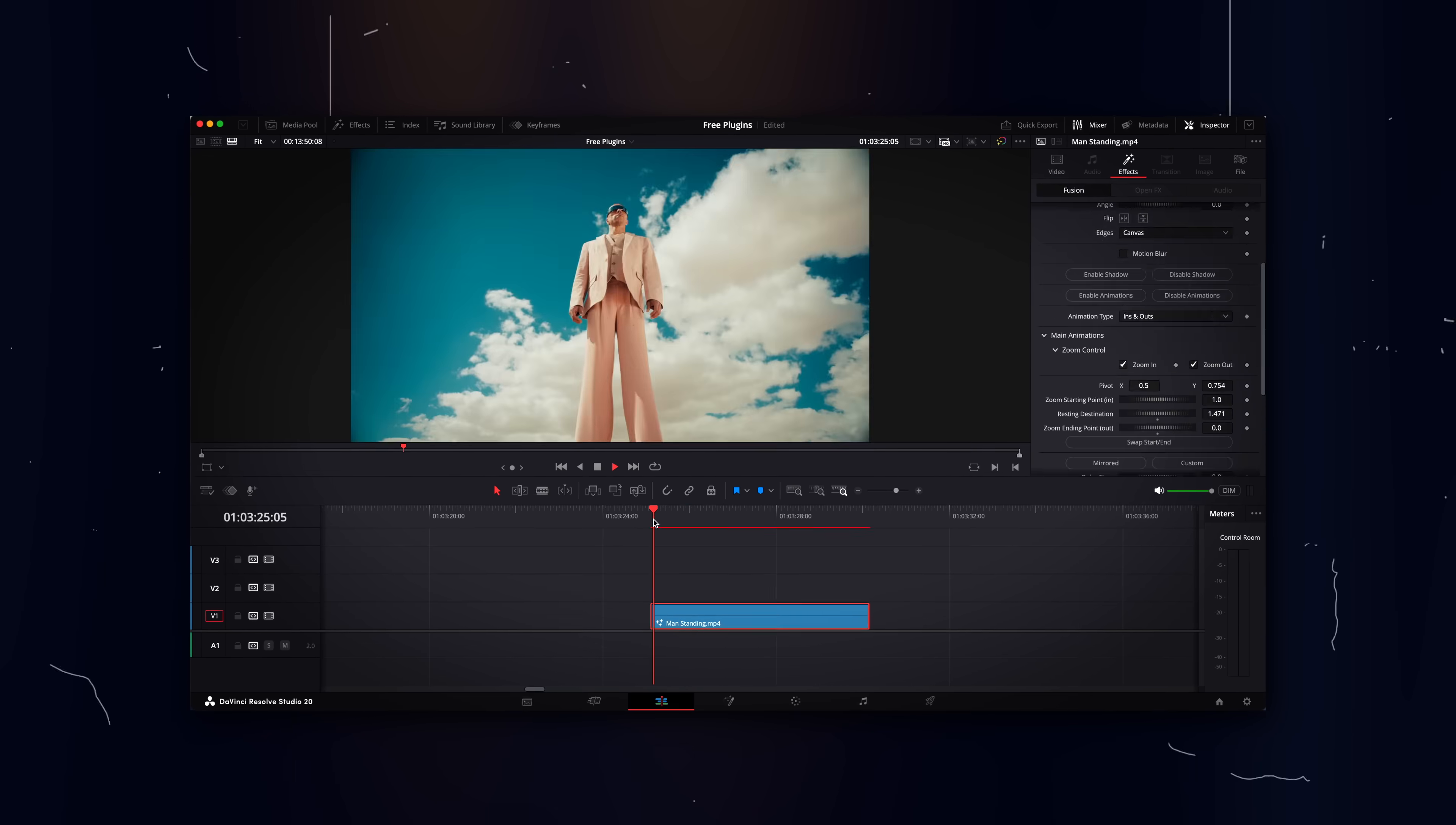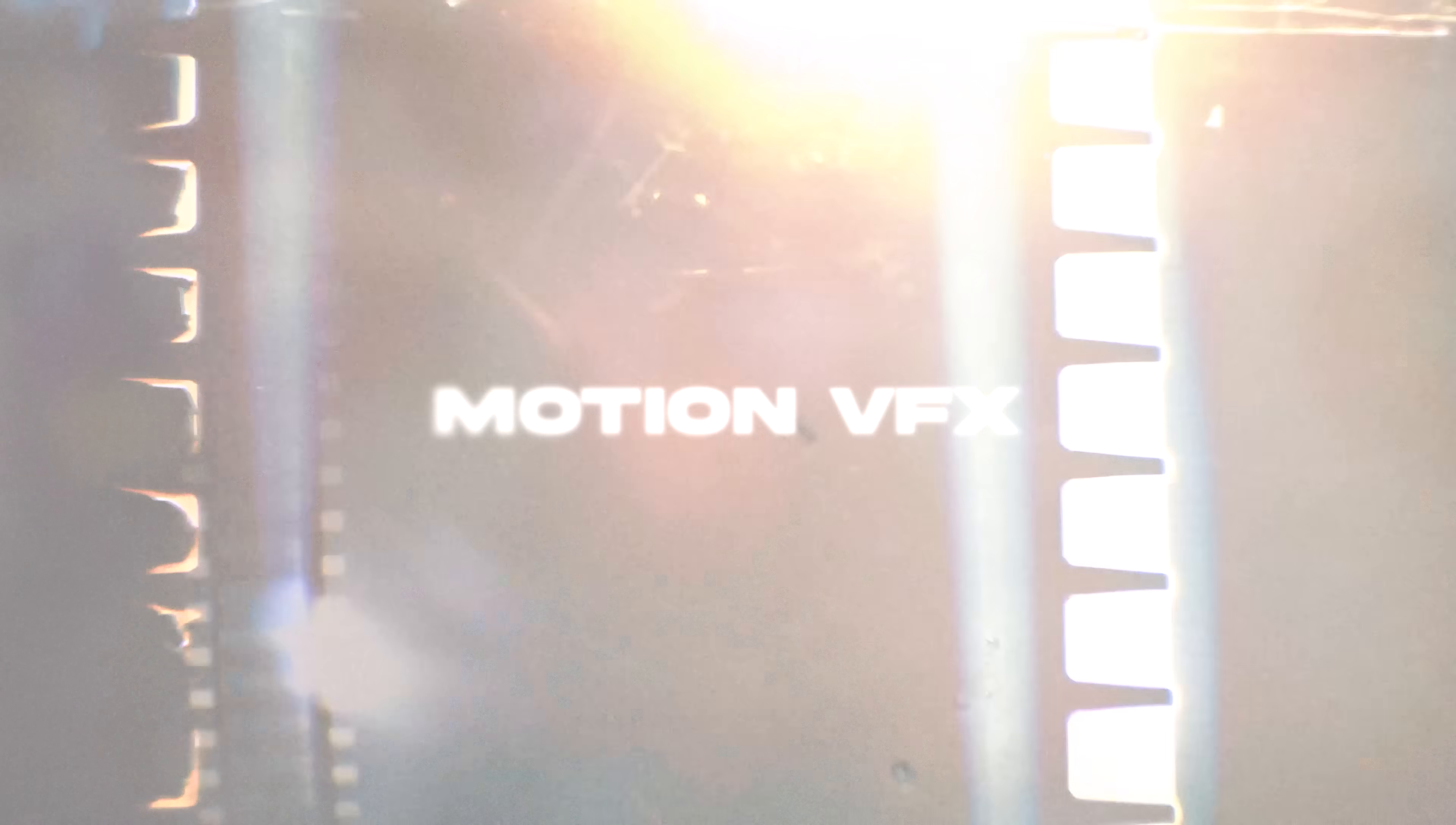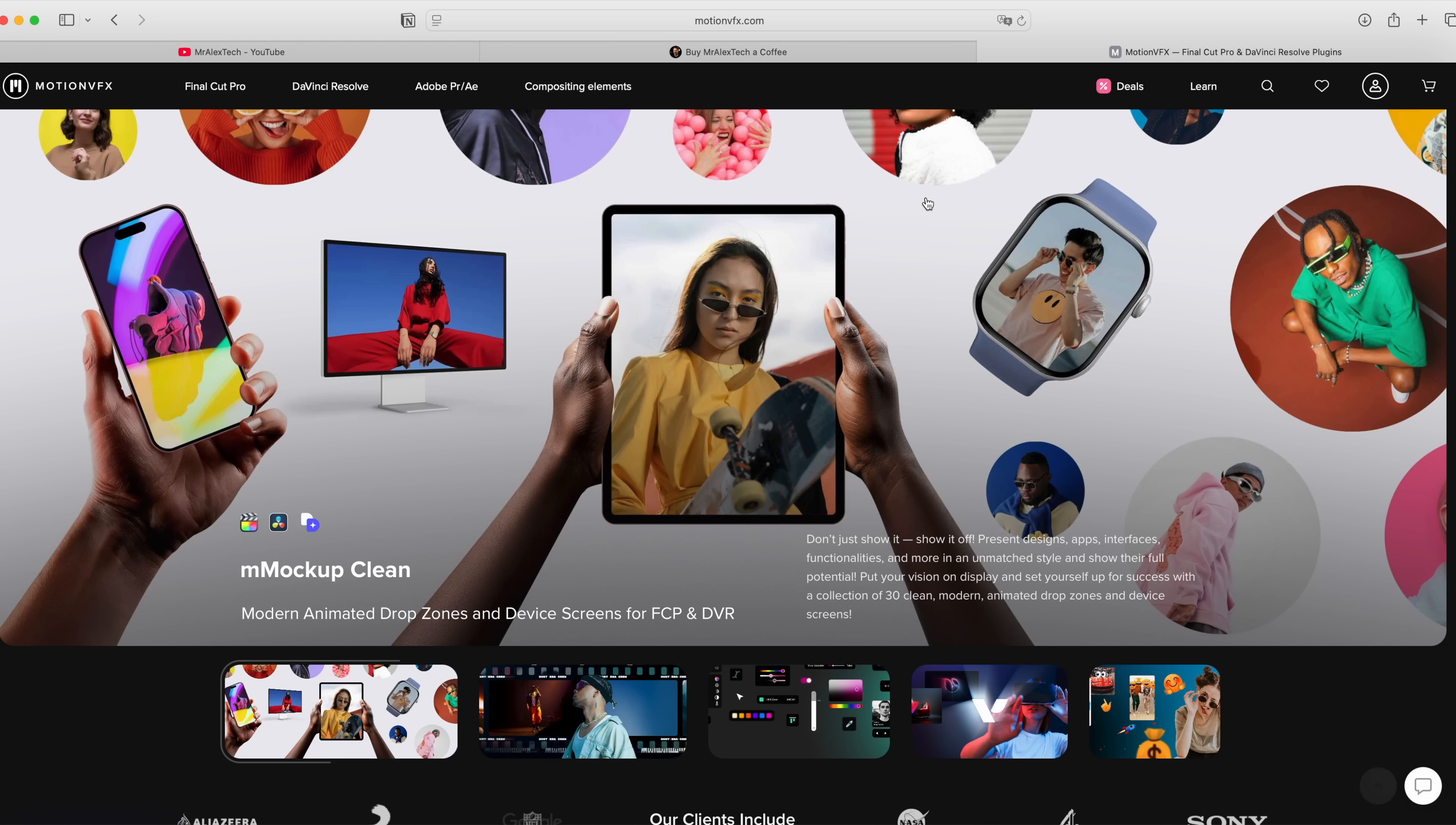Today we're going to check out my most used free plugins for DaVinci Resolve and you definitely need to try them. The first four plugins will be from Motion VFX, which are the most popular creators of plugins and presets for various software including DaVinci Resolve.